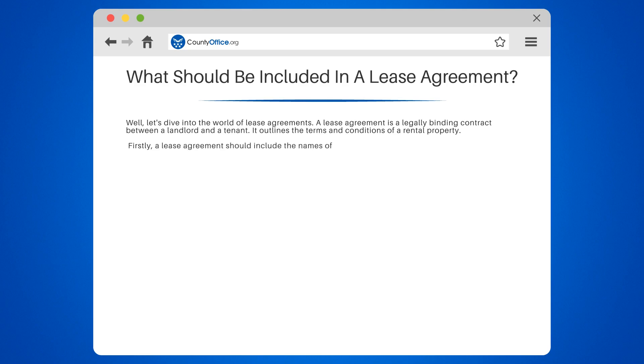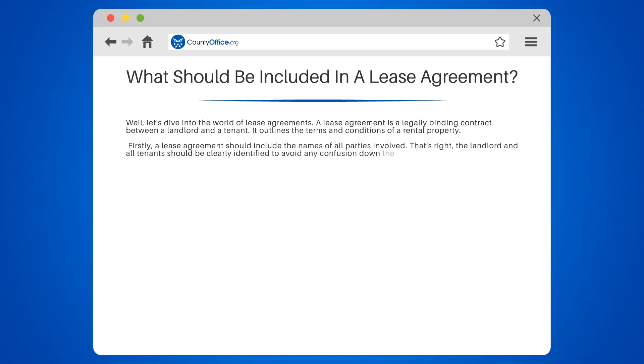Firstly, a lease agreement should include the names of all parties involved. The landlord and all tenants should be clearly identified to avoid any confusion down the line.